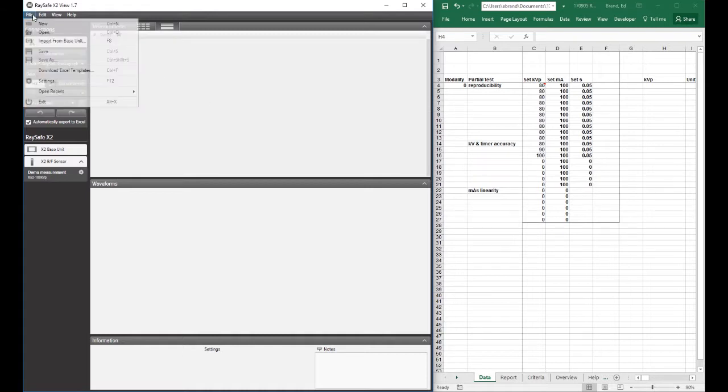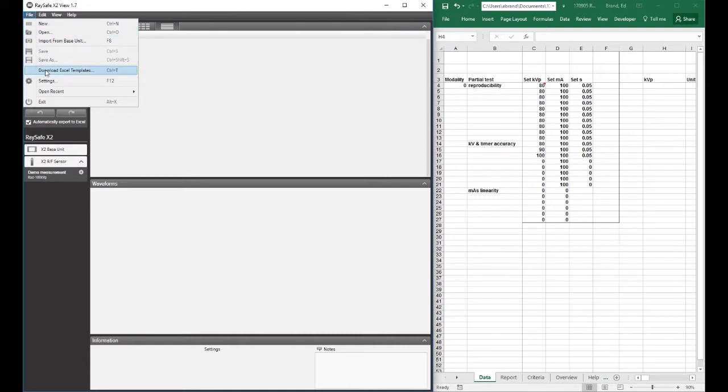Templates can be downloaded from our website, raysafe.com, or if you're in XIView, this link, download Excel templates, will take you to the page on our website that allows you to download the templates.